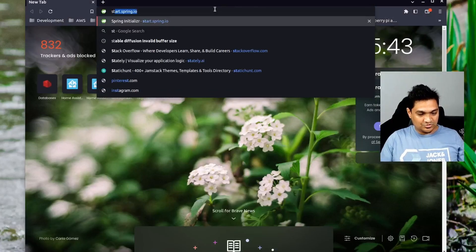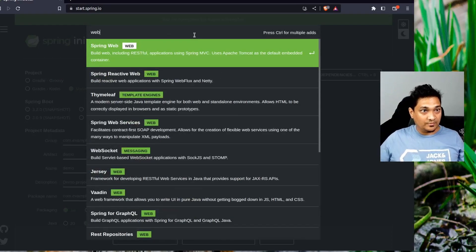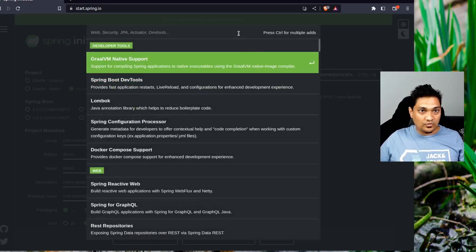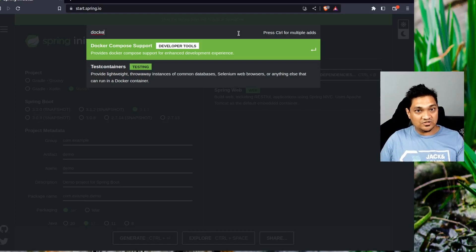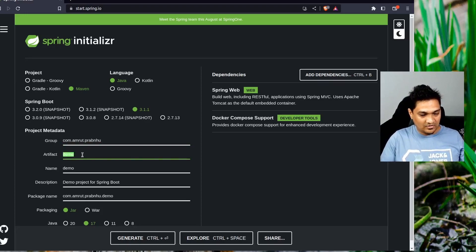With that, let's look at how you can set up the project and write some code. Let's go to start.spring.io. Here we're going to create a sample project using Maven. We're going to add the Web dependency — this is only to create some endpoints through which we will store data into Redis. Next, we're going to add the Docker Compose support, so the Docker Compose file will start up on application startup. We'll give it a particular group ID and a name like 'service'.